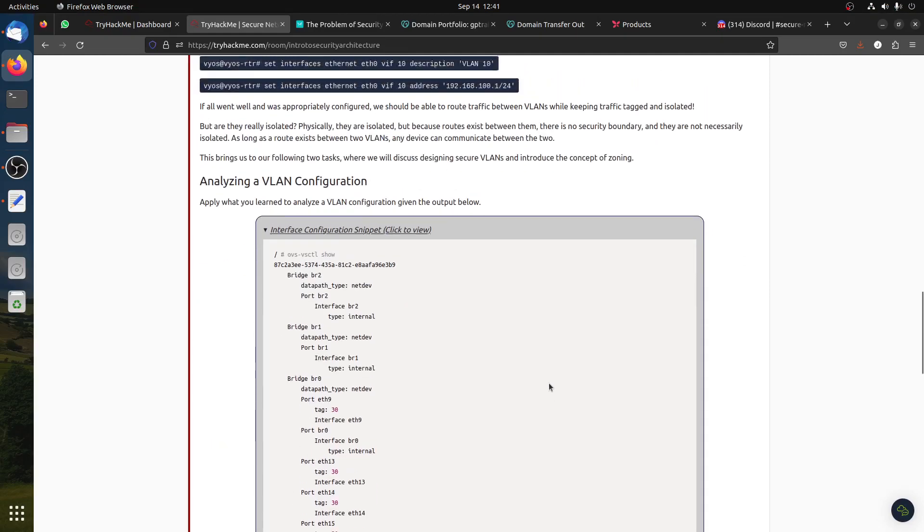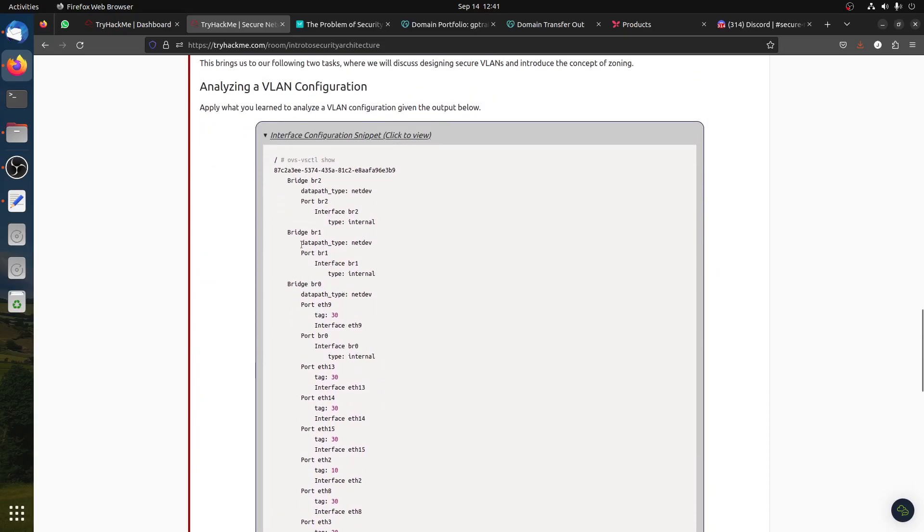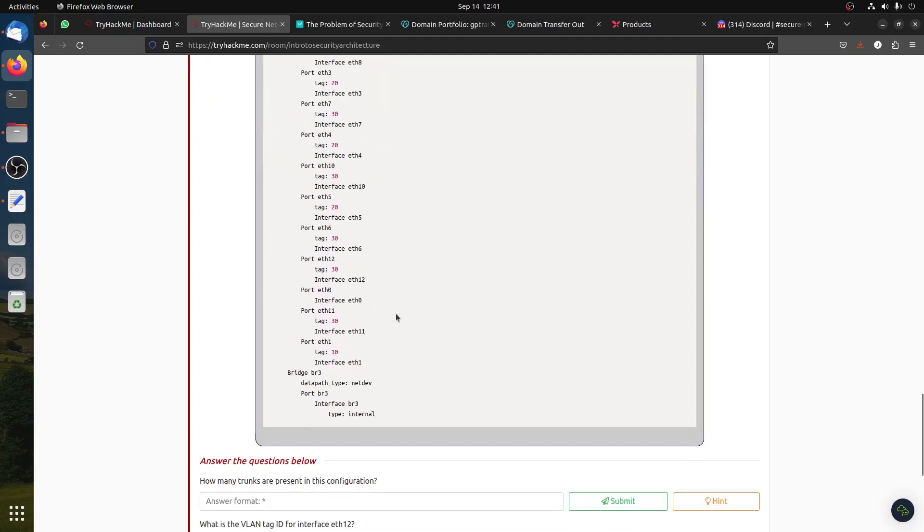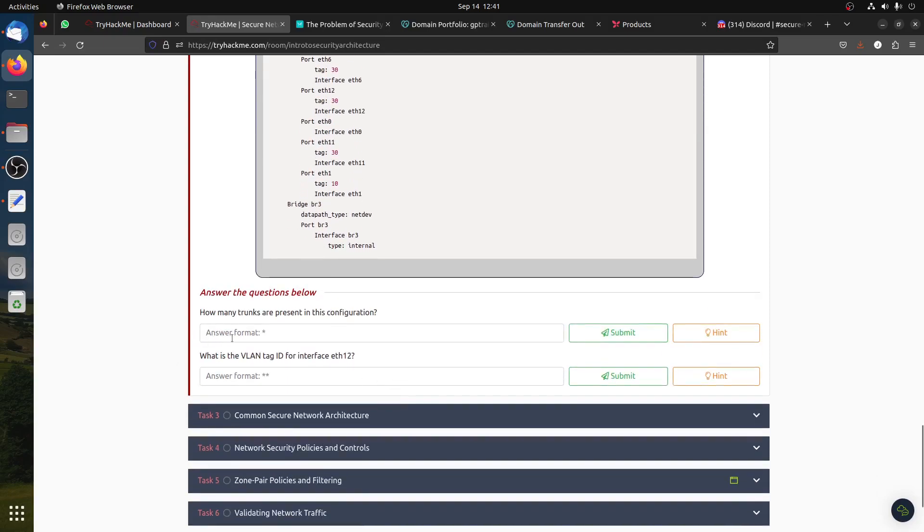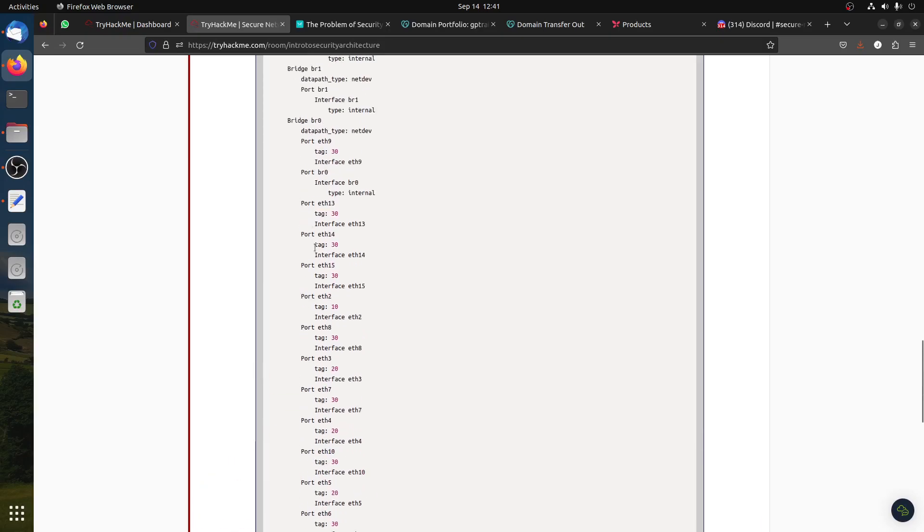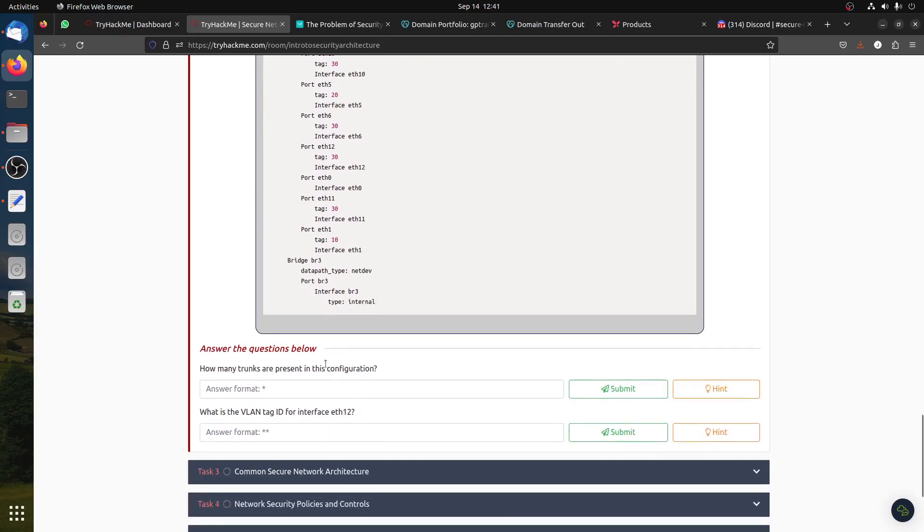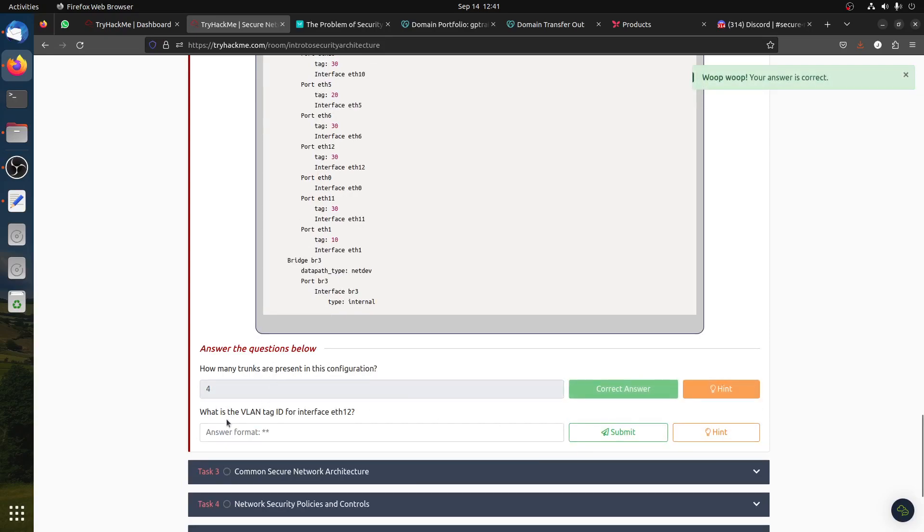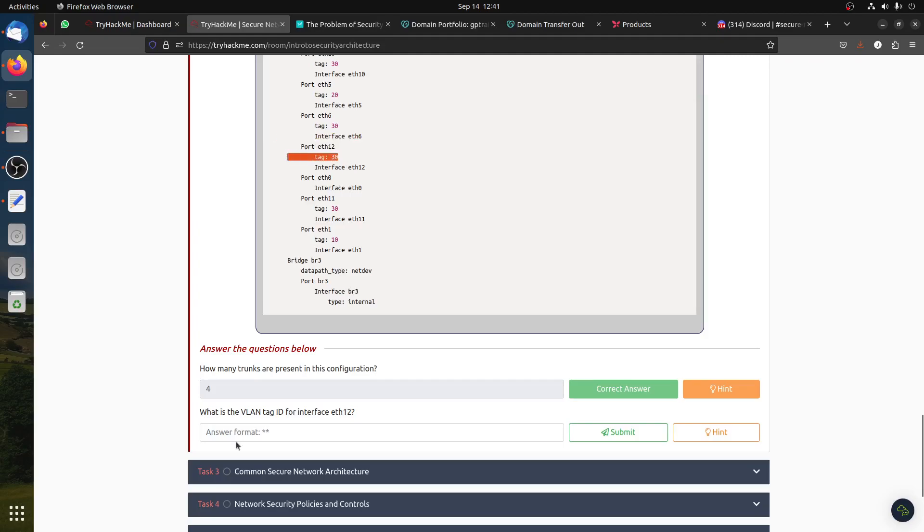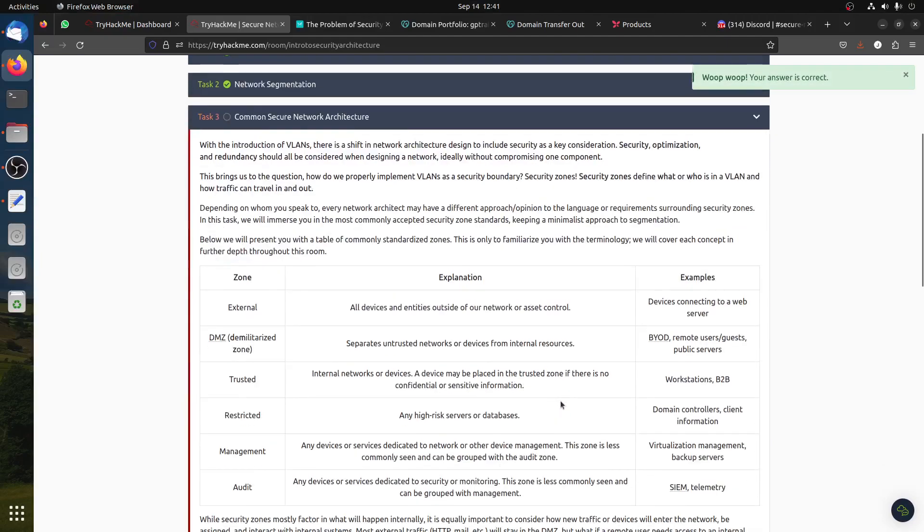Analyzing the VLAN configuration - learn to analyze the VLAN configuration given. You can see the trunks: bridge 2, bridge 1, bridge 0, and then you have the network and the tags. If you look at the question, how many trunks are present in the configuration? You can see one, two, three, four. I'm going quickly so it might help someone.